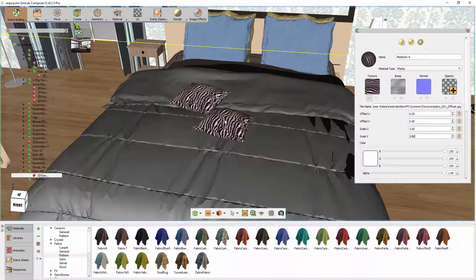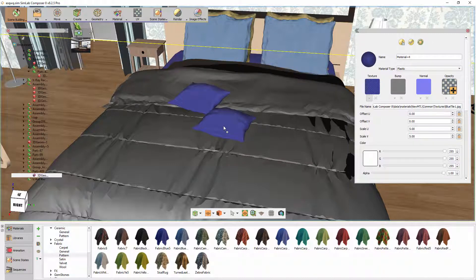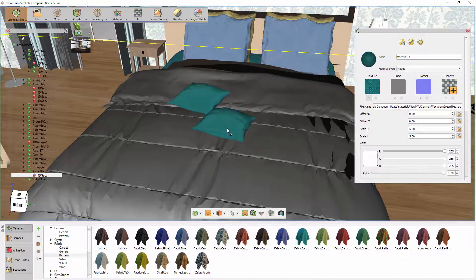As you can see, both the cushions and the mattress sheet have changed. This is due to the fact that they all share the same material. When you apply a material from the library to an existing material without selecting the objects, it would simply replace the material for all the related objects.